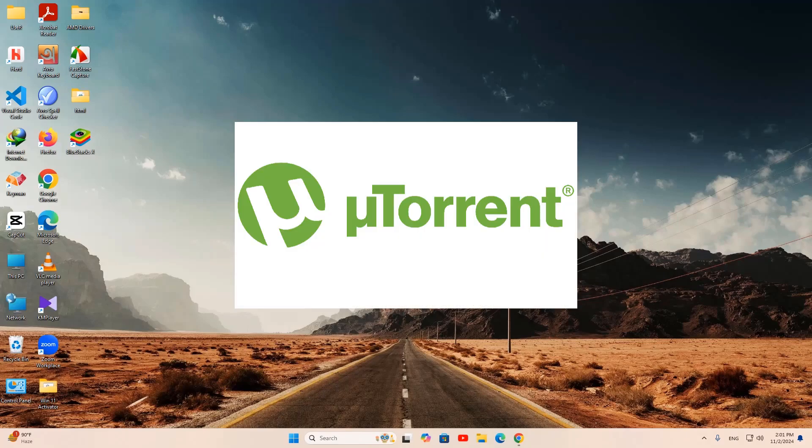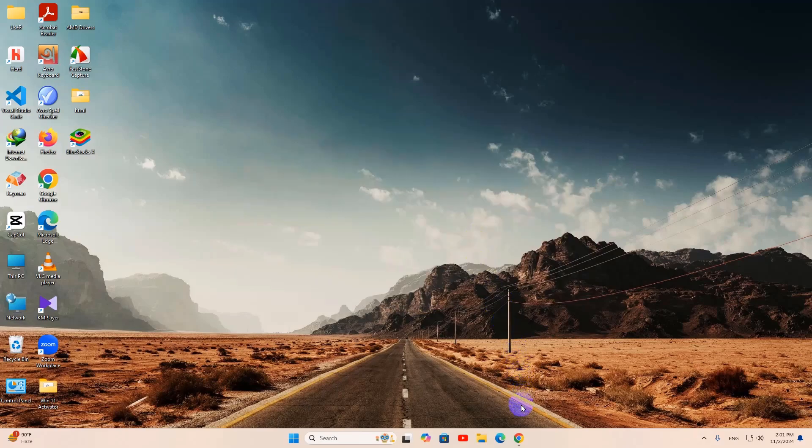In this video I am going to show you how to download and install uTorrent on your Windows laptop or PC.